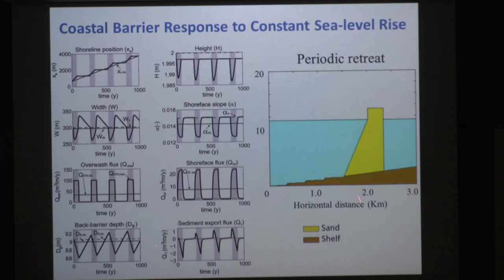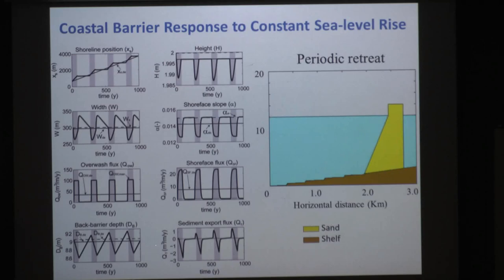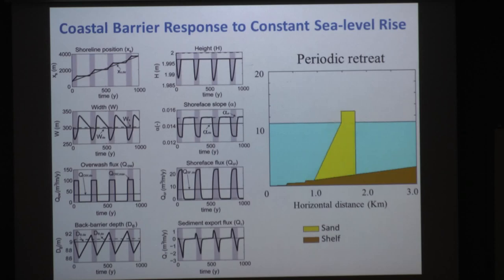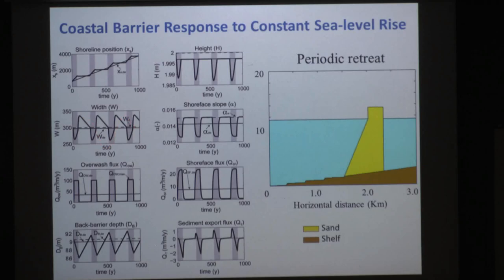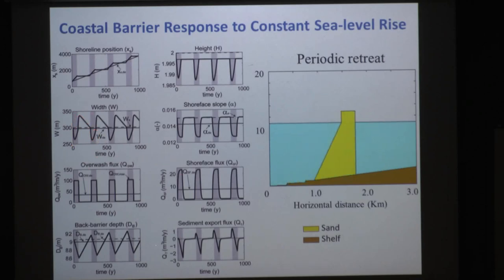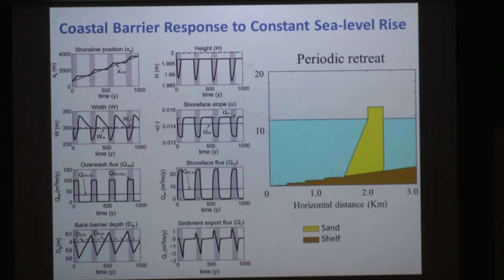But this is not the only way a barrier can migrate landward under constant sea level rise. We find that time lags in the surface response can result in abrupt changes in the landward migration rate. This results in periodic oscillations of many model variables, such as barrier width — we can have very large oscillations of width despite constant sea level rise.